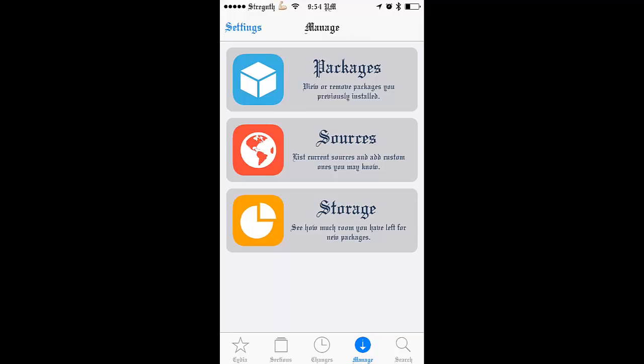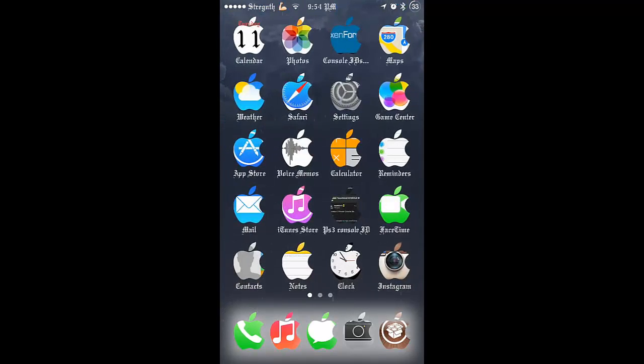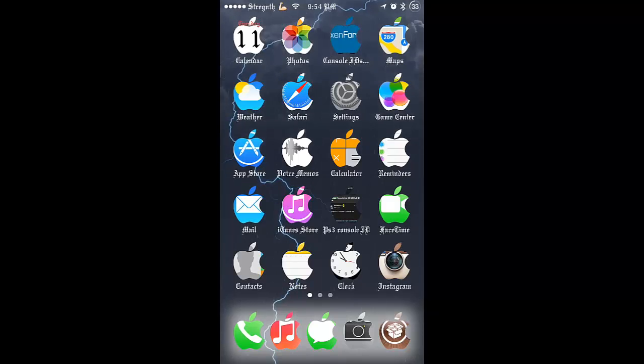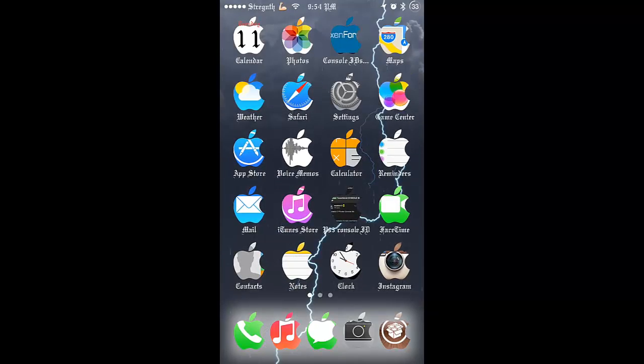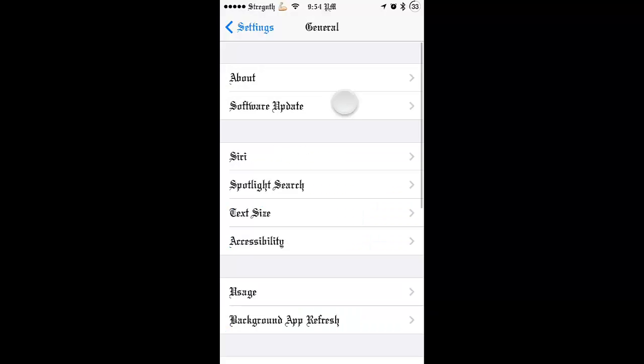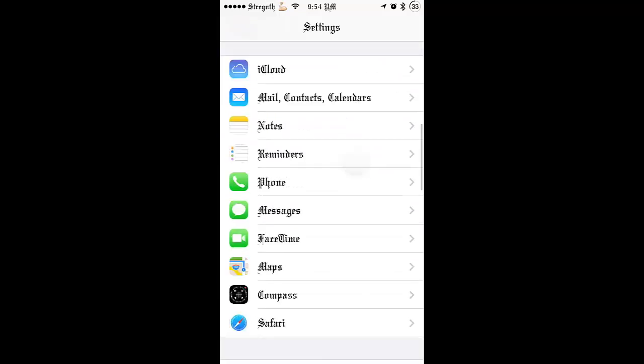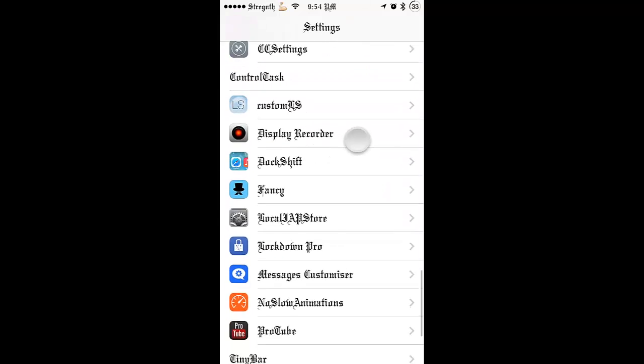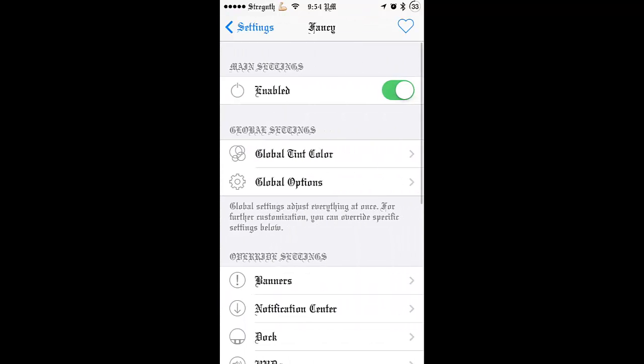Ok, now go to settings. Once you installed that, it will ask you to respring your device. Once you respring, come to settings and scroll down and go to fancy. Enable it.